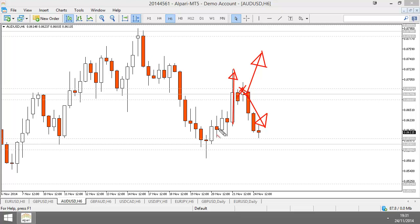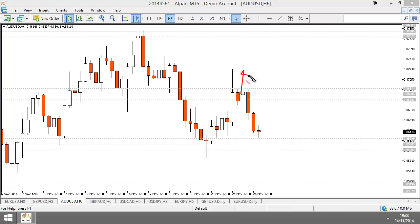Do I wait for candles to finish before I enter the trade? Of course — the candle has to finish before you enter the trade. An indecision candle is not an indecision candle until it closes. If it doesn't close, it could just have been temporarily indecision and then right towards the end of the candle it could push up and buyers take control of price. So you can't enter too early — you have to wait for the candle to close.